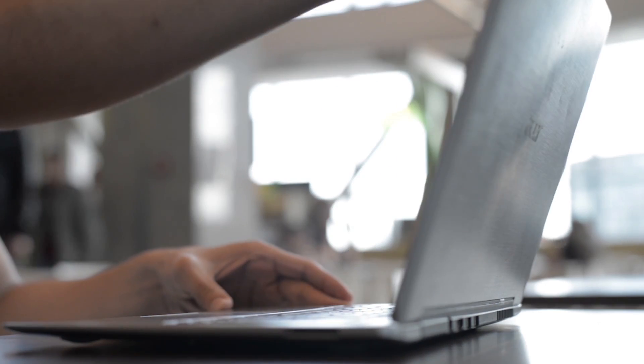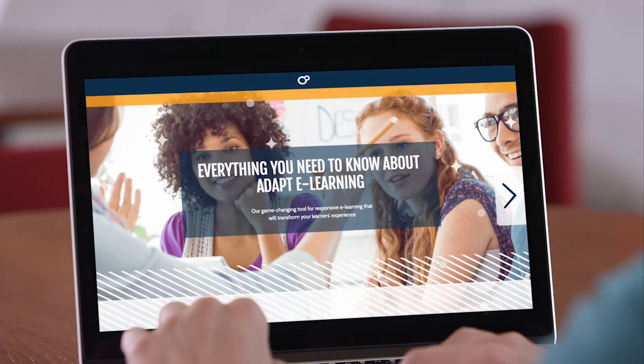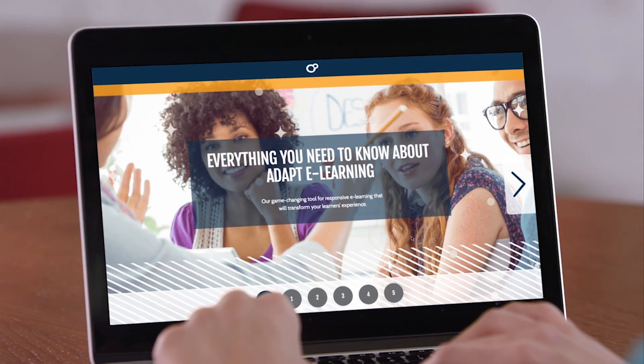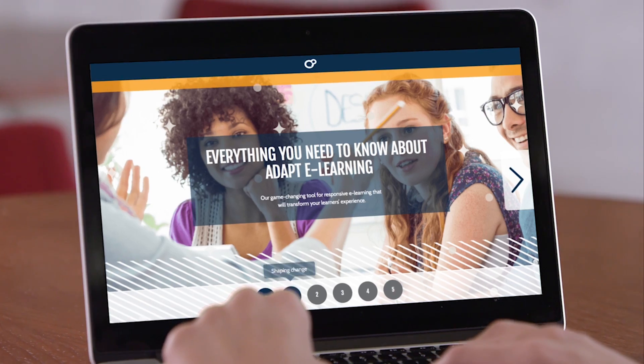With ADAPT, anyone can create fantastic, web-responsive content that can be used on any device.